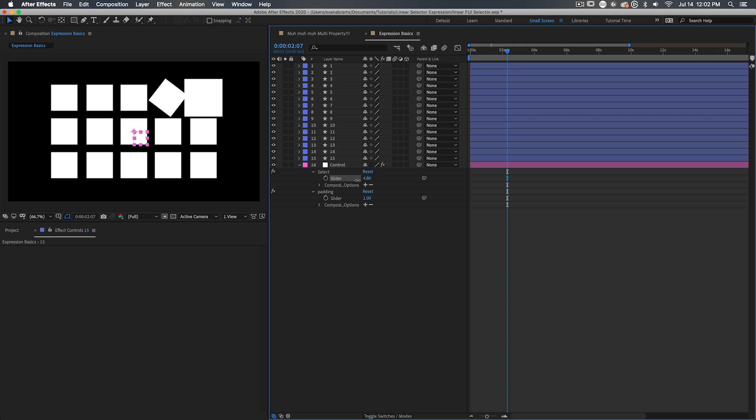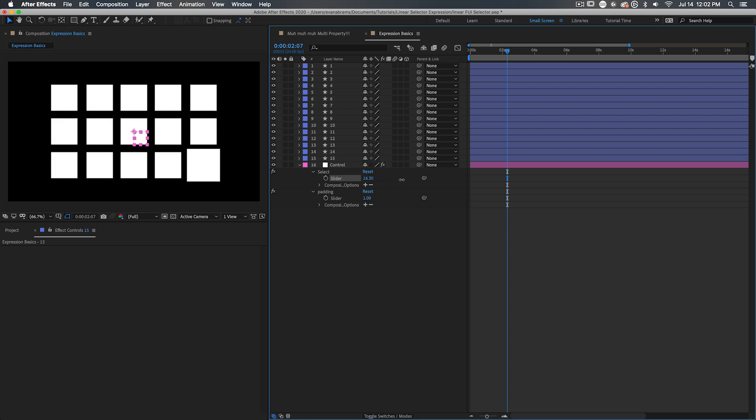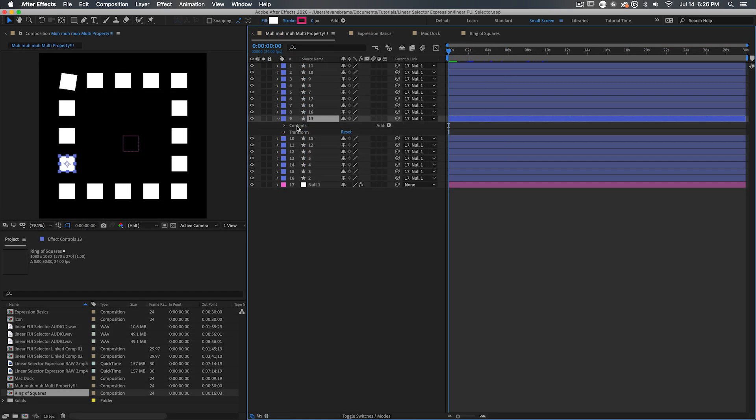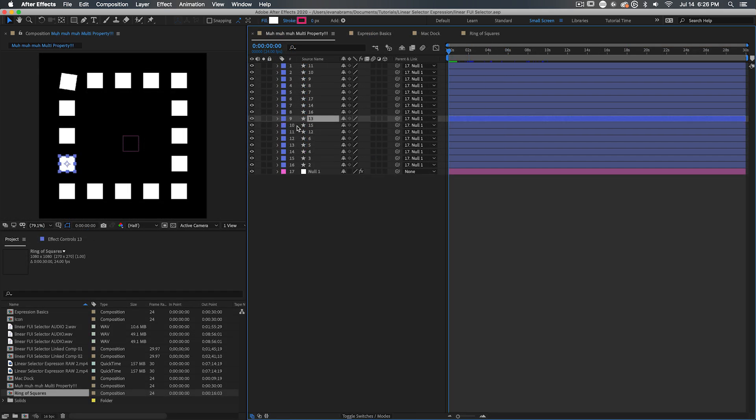But how about position, you ask? Well, rest your commenting keystrokes, my friend. It's a little bit more extreme, but we can do fun things with position.